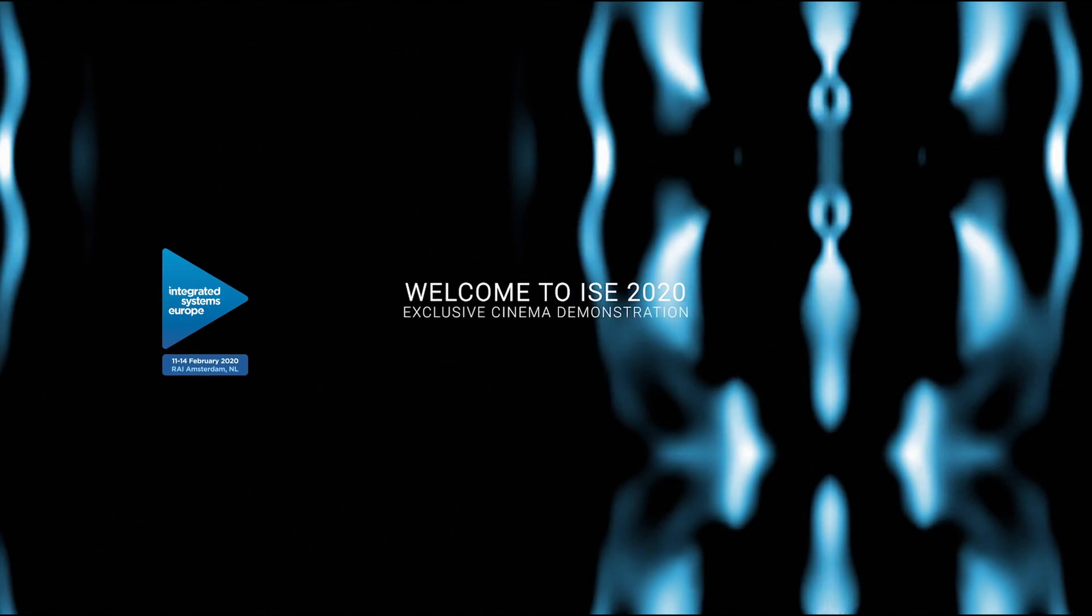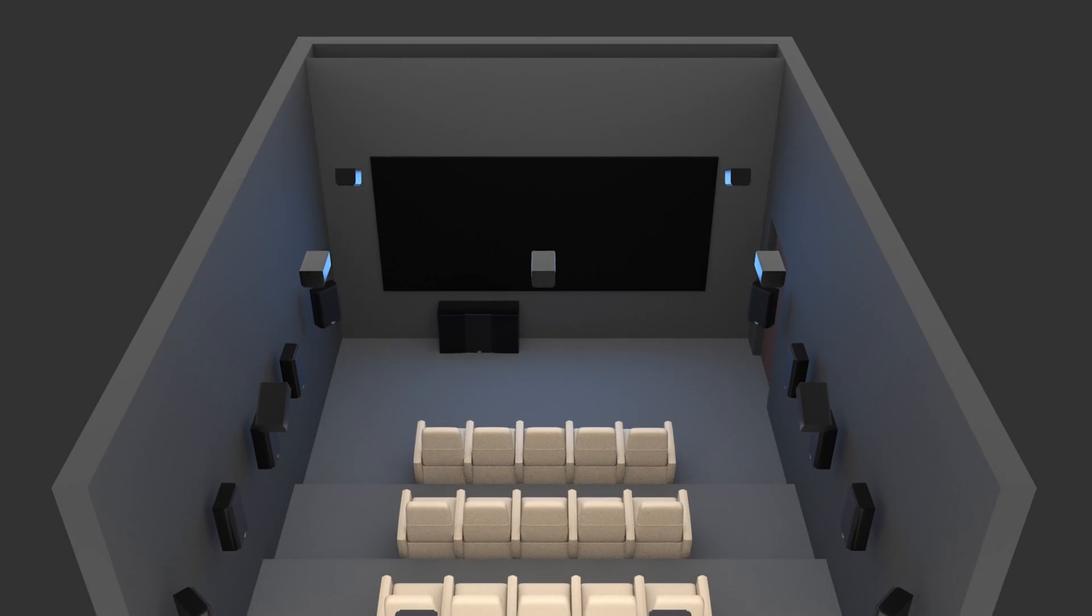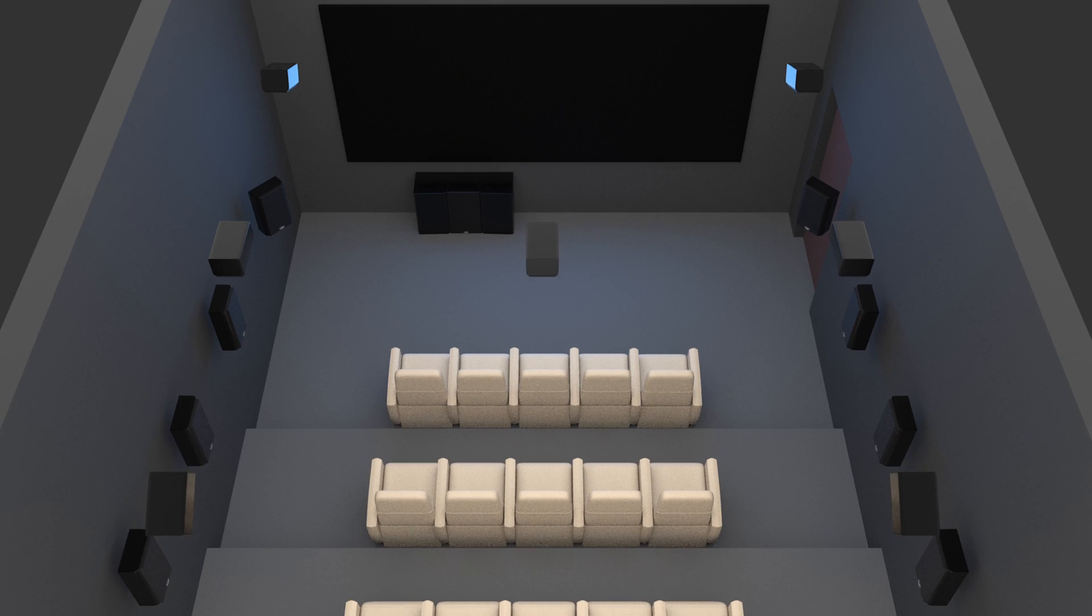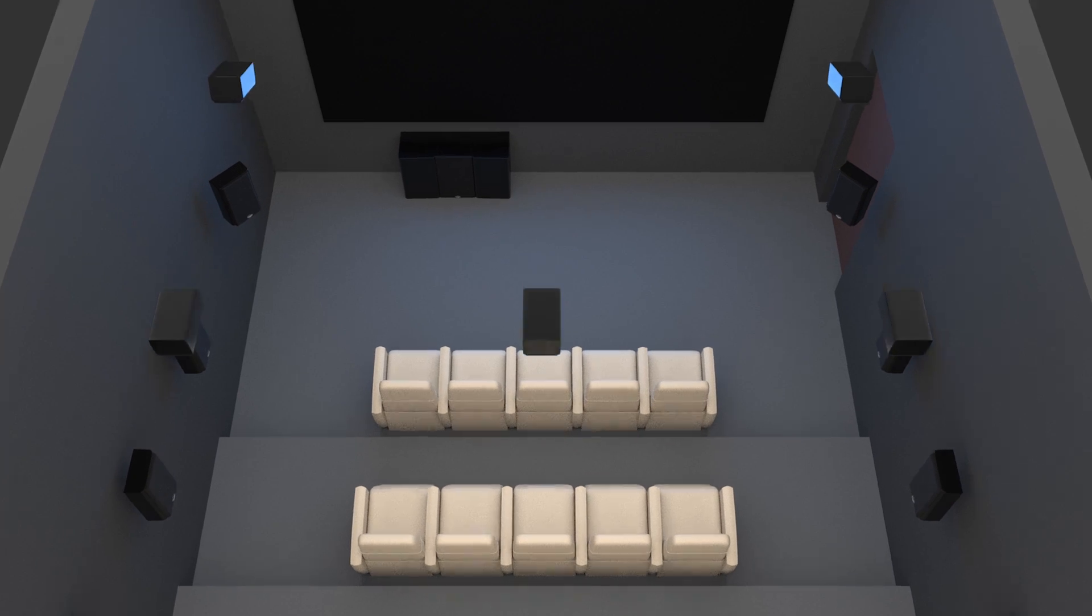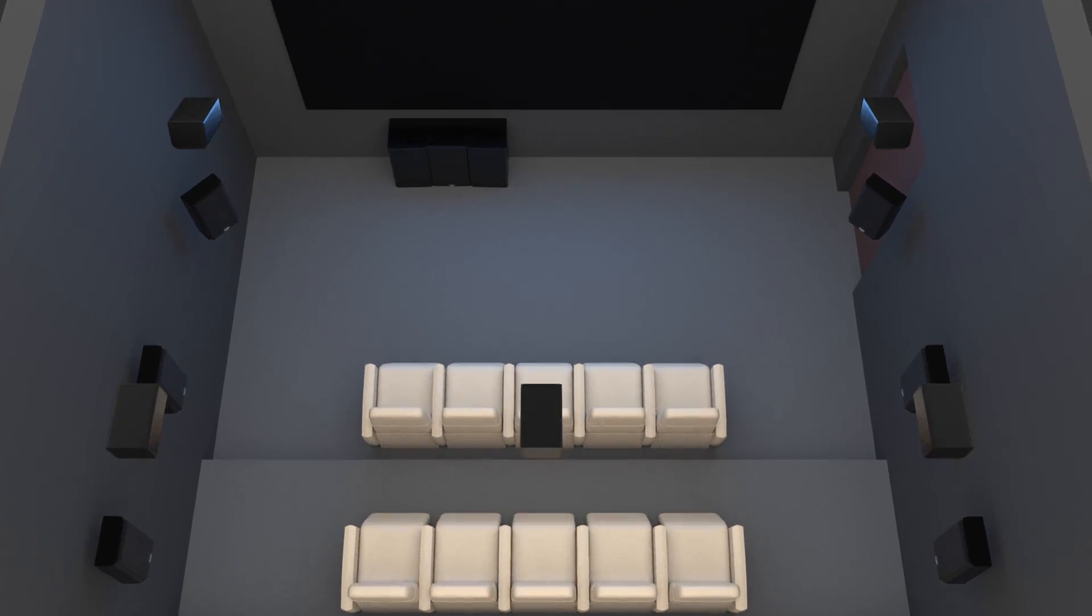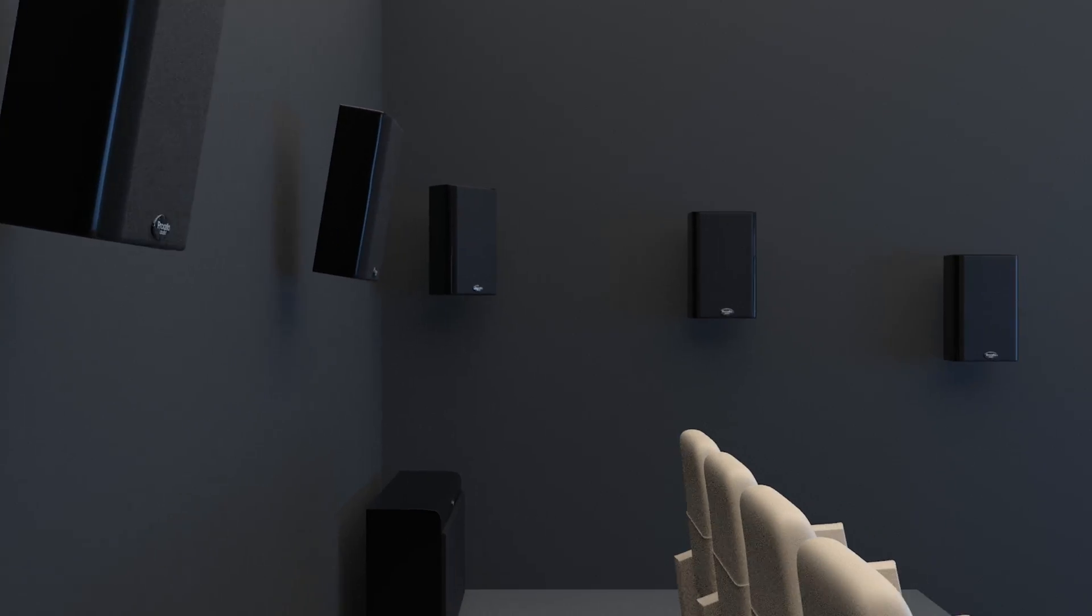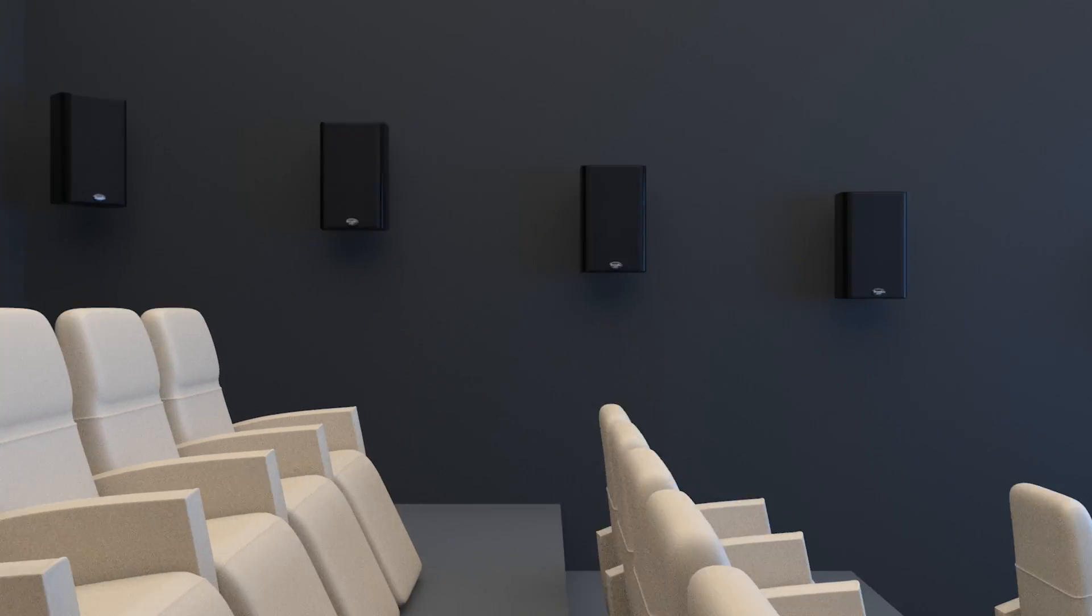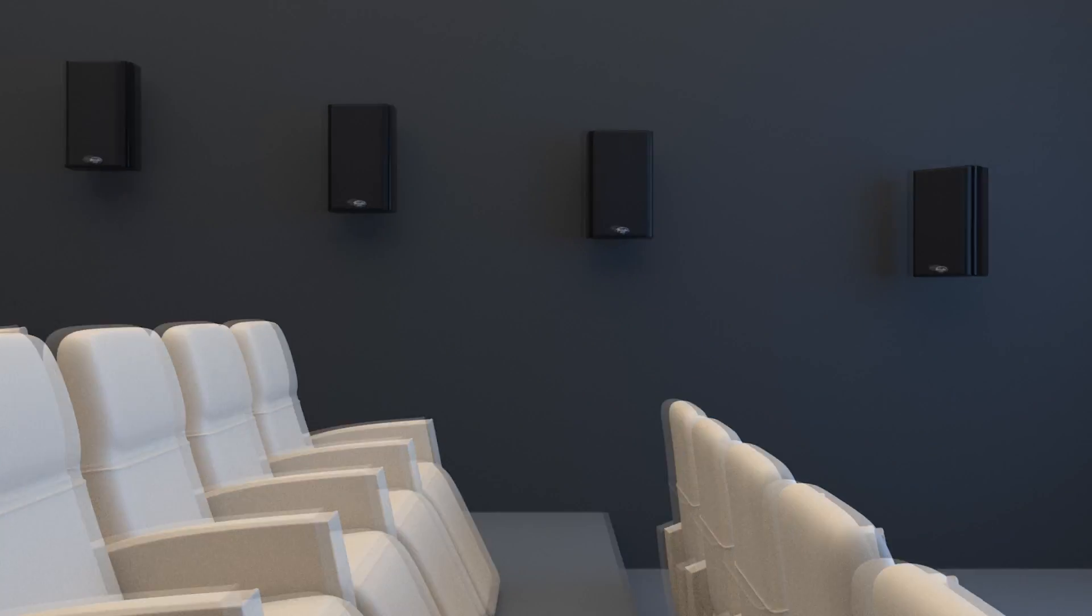Welcome to our ISE 2020 exclusive cinema demonstration. In this purpose-built room, we've created a system that uses many of the world's finest home theater products to present a world-class audio-video experience.